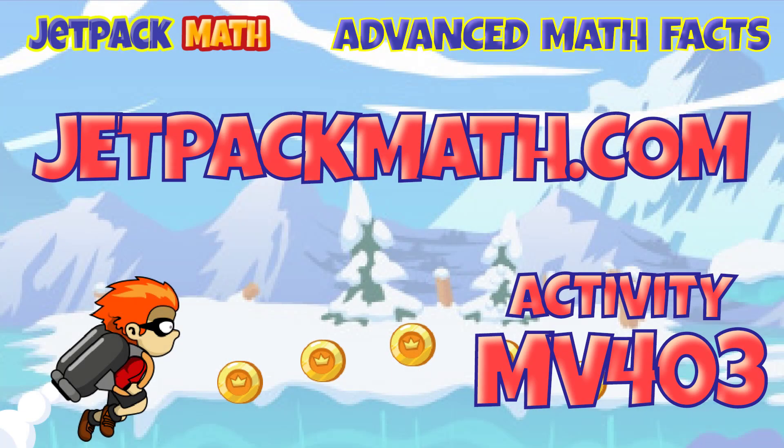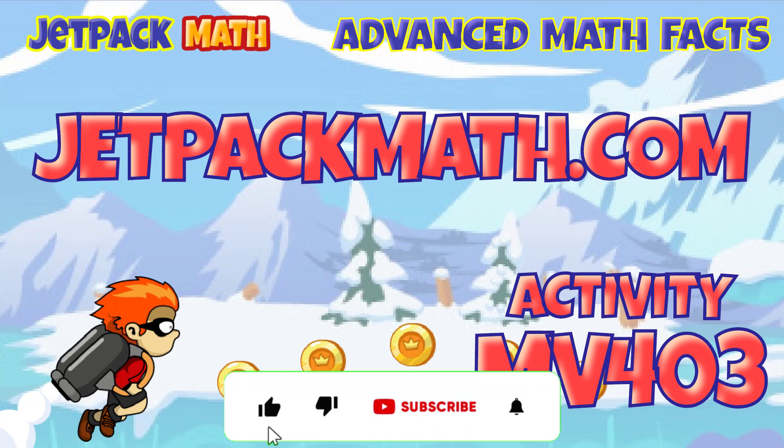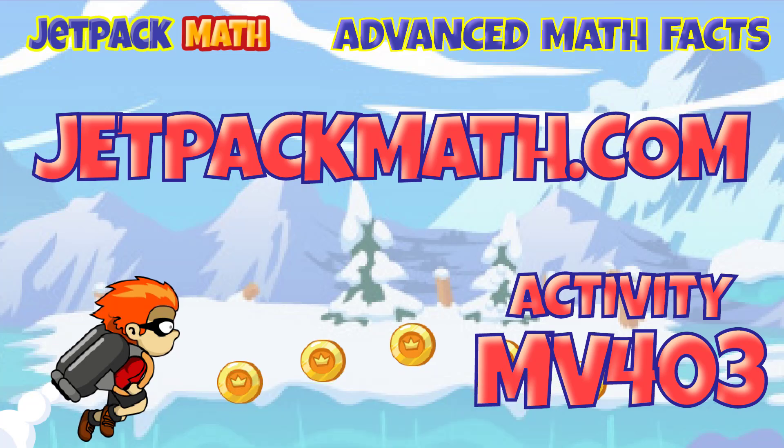Jetpack Math offers a full range of math courses, activities, and tests. You can study on your own, or teachers can assign games using Google Classroom. Please give a thumbs up, subscribe, and ring the bell so we can bring you more math activities and videos in the future.